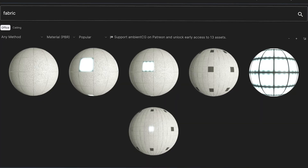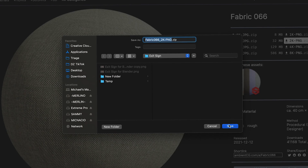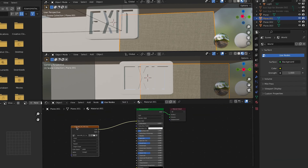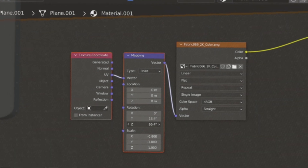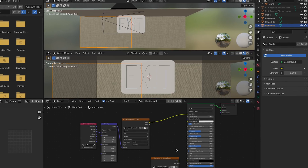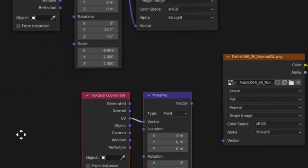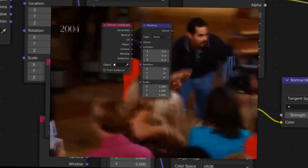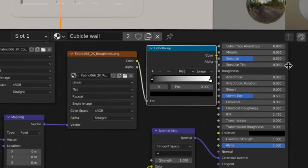Now go to your favorite place to find textures, and grab something you want for the walls. I want a cubicle kind of look, so I'm going to import it into the base color. With the node wrangler add-on enabled, press Ctrl+T, and now you can adjust the size and look to your liking. Hook up the rest of your textures — plug in the normal into the normal. Duplicate your node wrangler and plug it into the new imports.